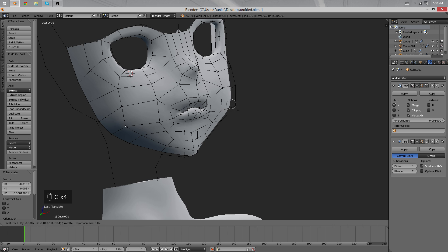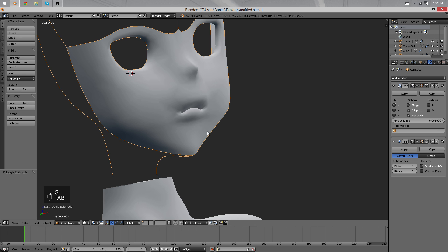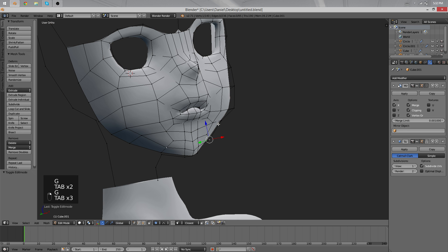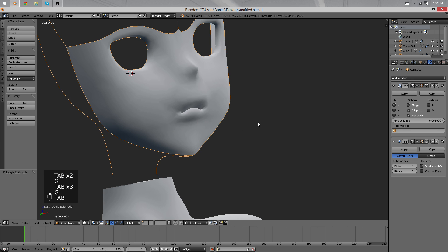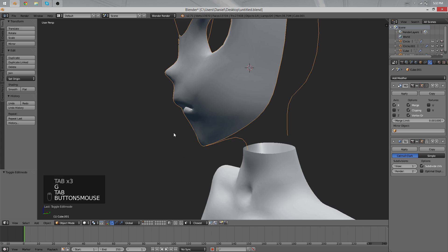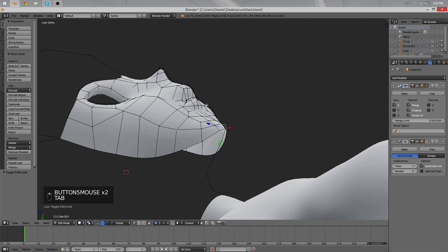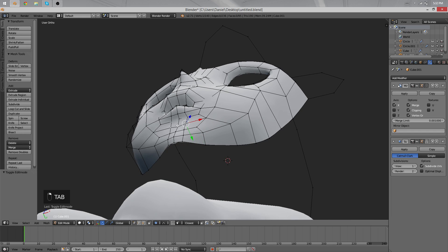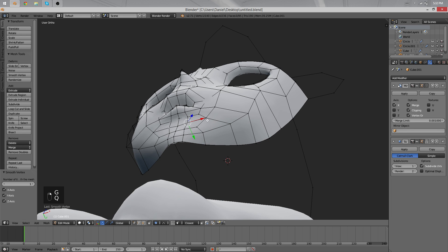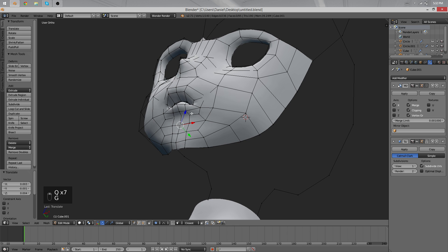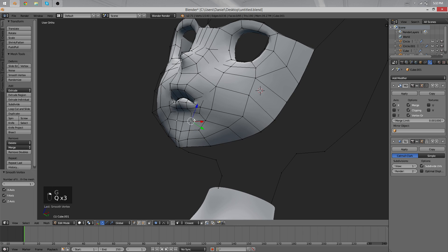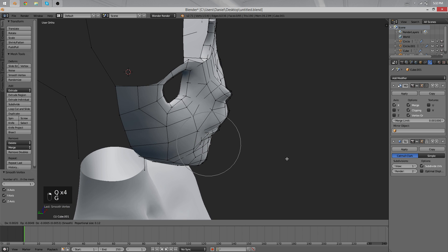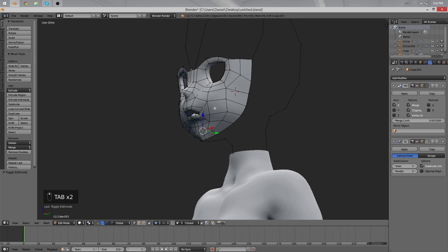You see we're very little looking at references here. I prefer rotating around the object as much as I can to really get an idea of how the 3D model looks like. And then I just use various tools like Vertex Smooth or Proportional Editing and Grabbing to get the desired shape of everything.